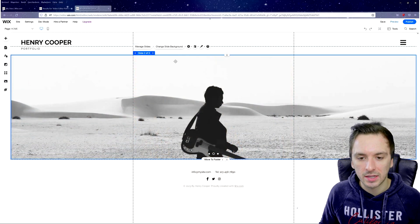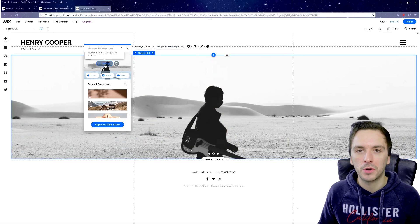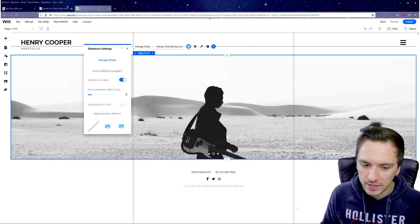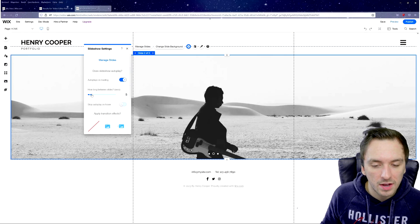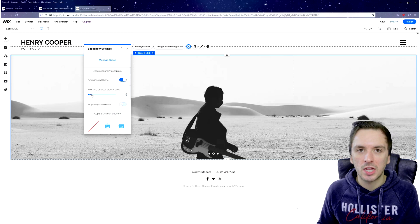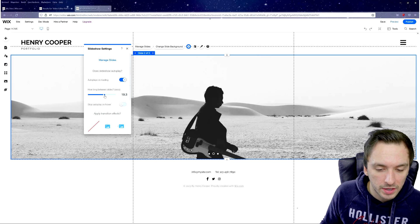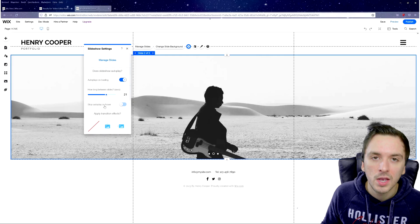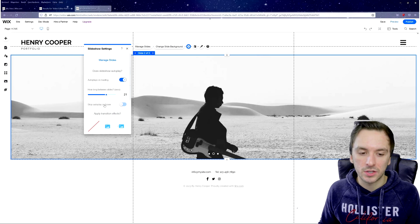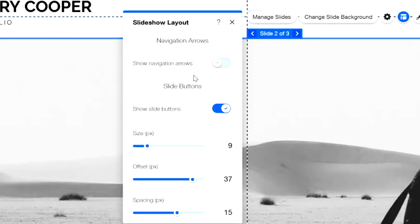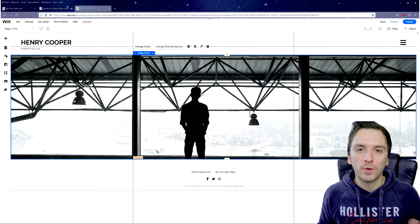To edit the second slide, click the arrow to navigate to it — it works exactly the same way. You can upload different photos or even use a video for a slide. In the Settings panel, you can control how long between slides — for example, 3 to 20 seconds. You can also enable Stop Autoplay on Hover so sliding pauses when visitors hover over the image. The Layout panel controls navigation arrows, size, offset, and spacing.